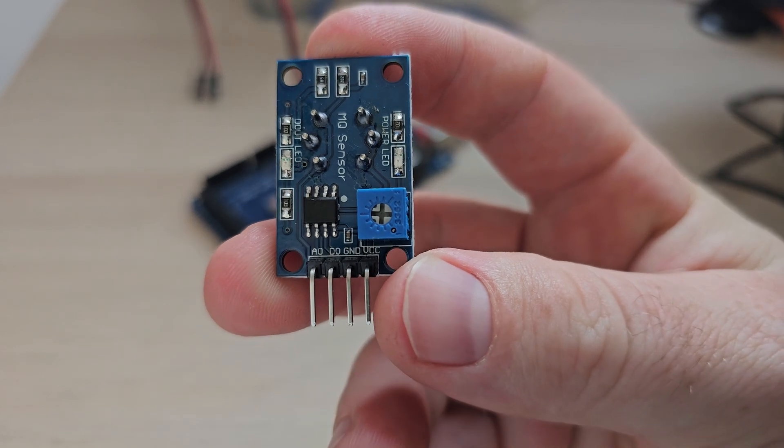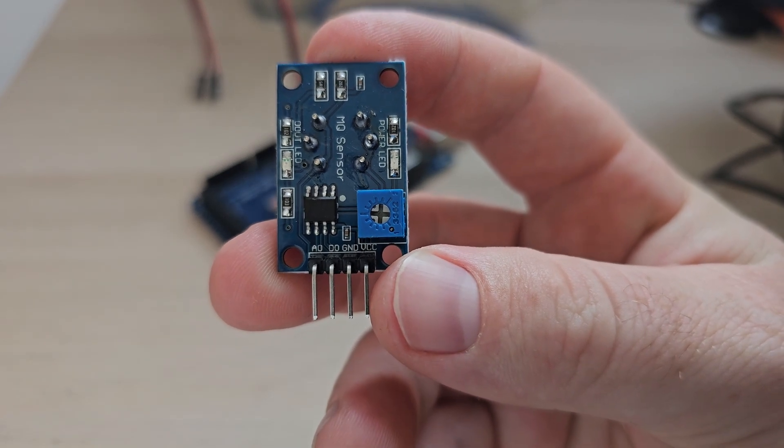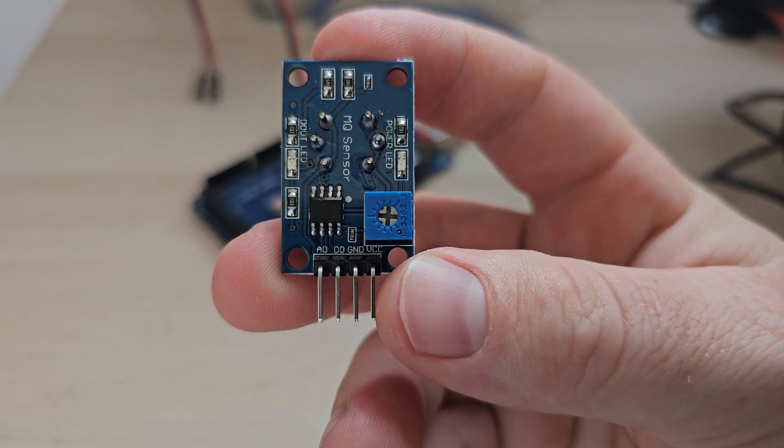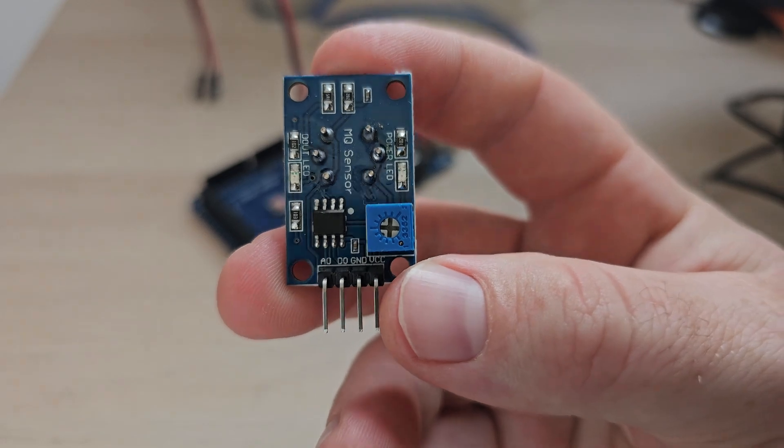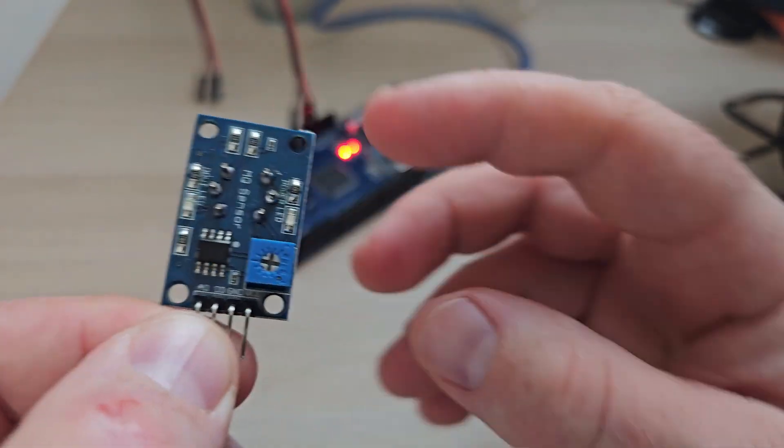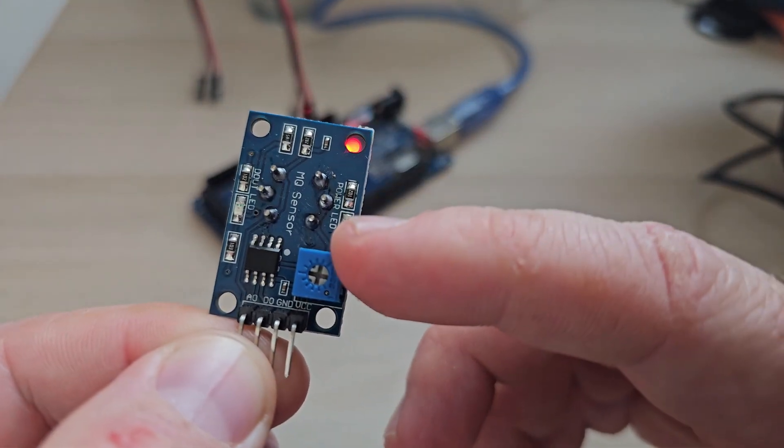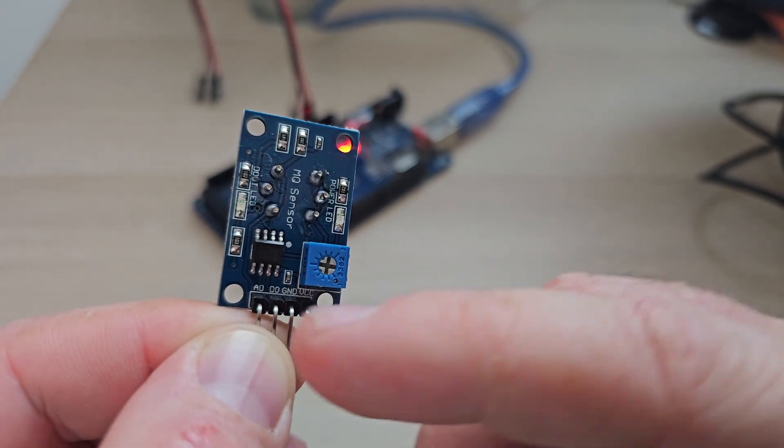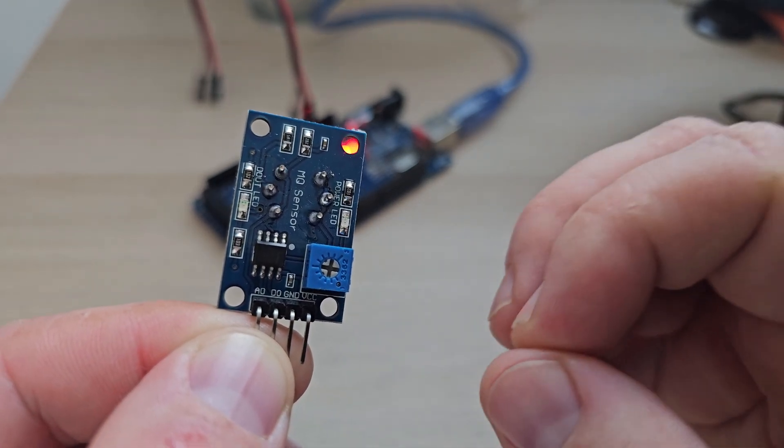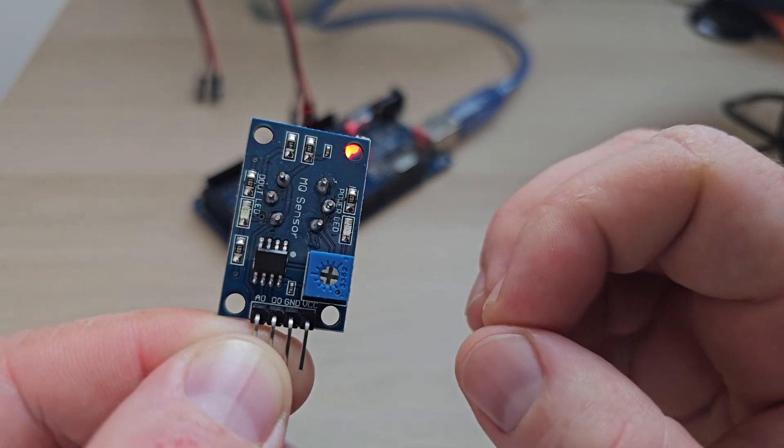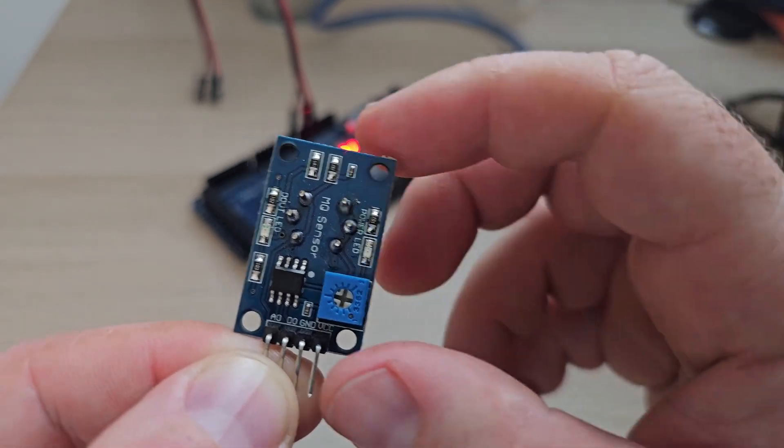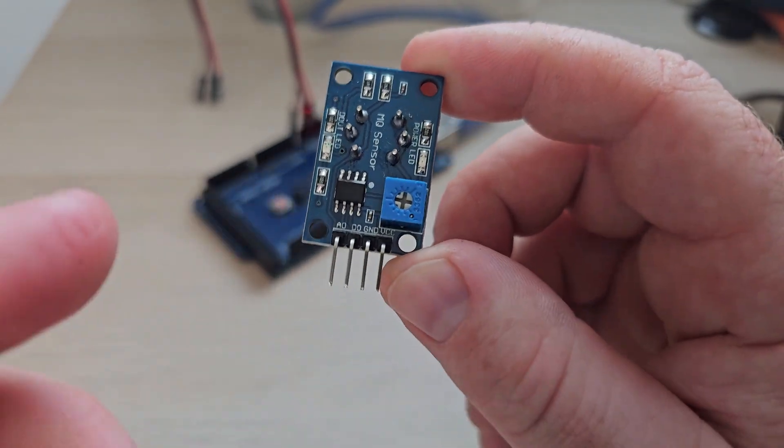It has voltage, ground, digital output, and analog output. The potentiometer can be used to output a value on the digital output to flash a light or use a buzzer for a certain threshold.